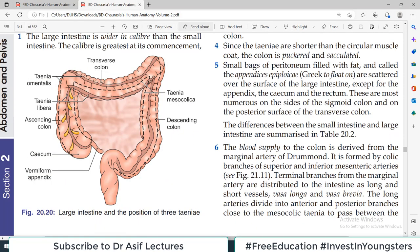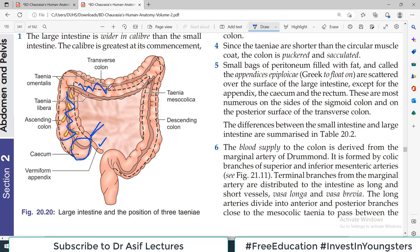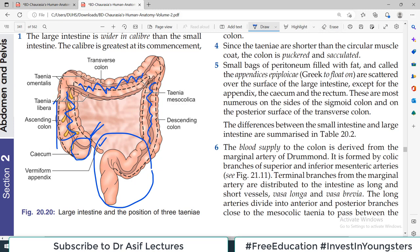If you look at this diagram, we have discussed the cecum previously. In today's video, we will talk about the Ascending colon, the Transverse colon, and the Descending colon. The Rectum, Anal Canal, and Sigmoid colon have different chapters. We will discuss those in the next part.